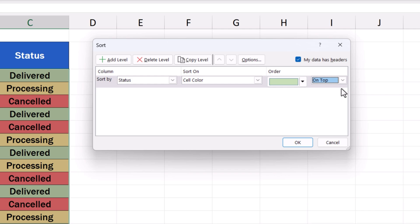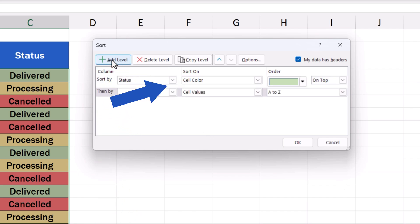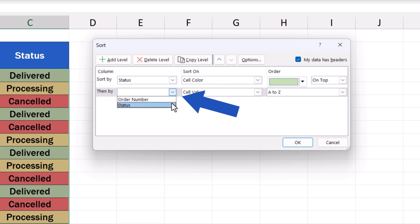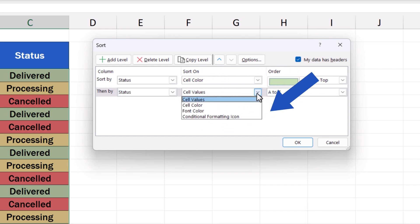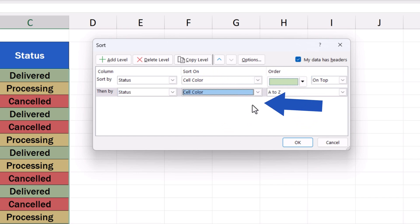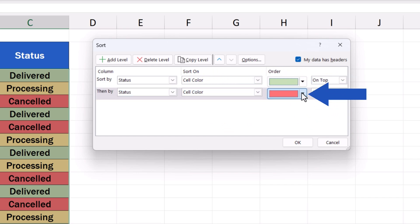Now, here comes an important thing to remember. If the data table contains more colors which we want to place in a certain order, we can do so by adding another level. So, we click now on Add Level, and we can fill in this new level the same way we did the top one. But now we'll define the settings for another color.